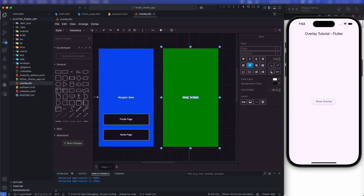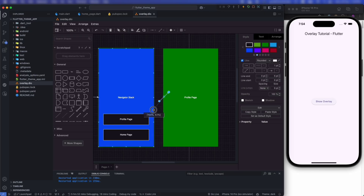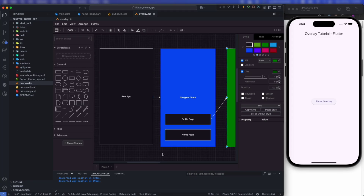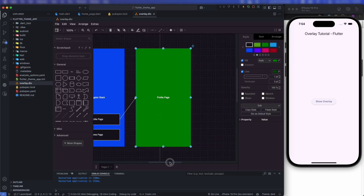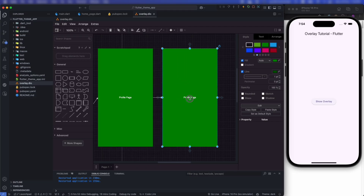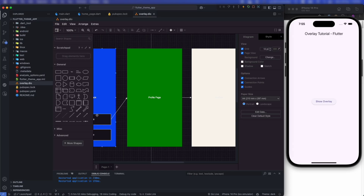This is the navigator stack. This is your particular screen — for example, the profile page. I'm just expanding this page here. So this is your profile page. See the architecture: this is your root app, then you have the navigator stack, in the navigator stack you have different pages, and the current page is the profile page because it is on top of the navigator stack.